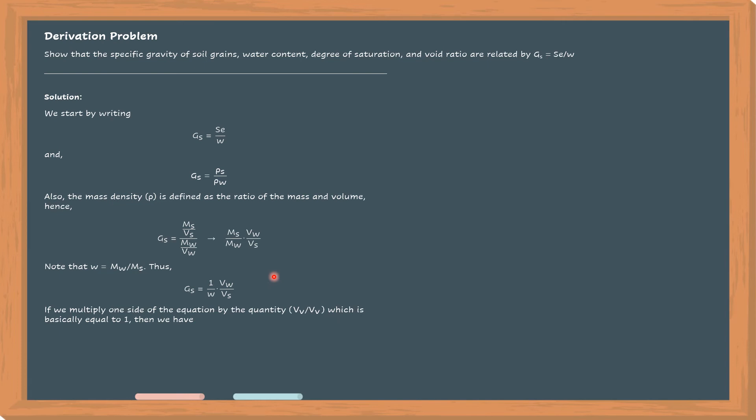So we have G sub S is equal to 1 over W times VW over V sub S times V sub V over V sub V. And then rearranging the terms to get this equation.